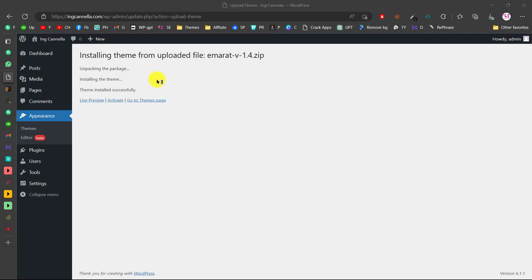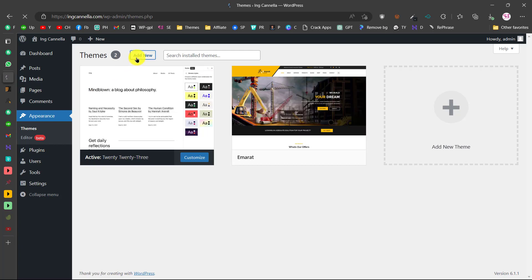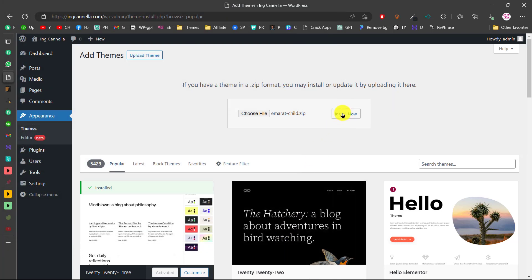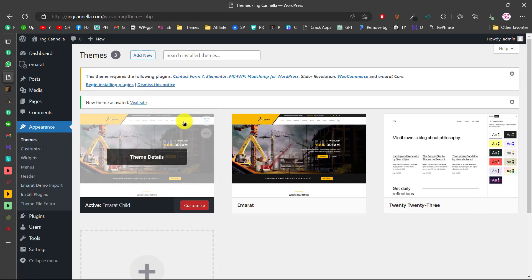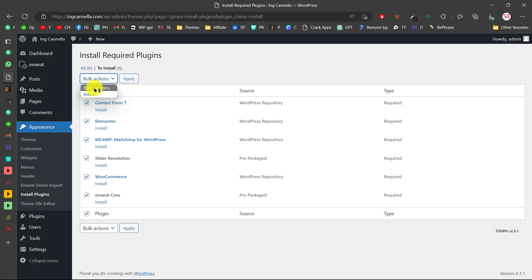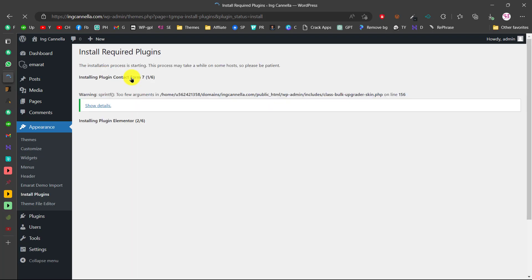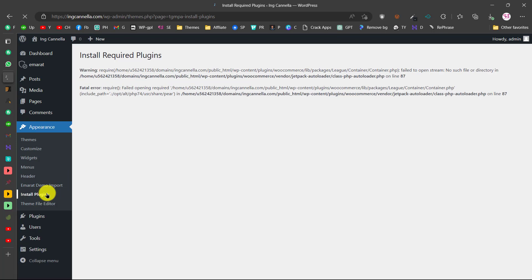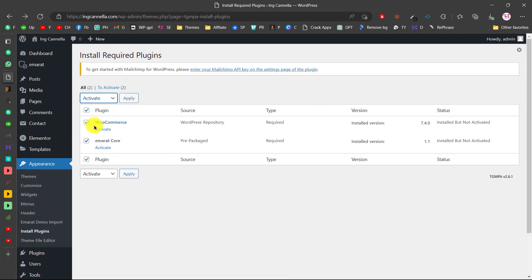The theme has been uploaded. For best practice, also upload the child theme so you can make code changes safely. Go back to Themes > Add New > Upload, choose the child theme file and install it. Activate the child theme. You'll get a notice to install required plugins — click Begin Installing Plugins, select all, choose Install, and click Apply. The plugins will install one by one. Once done, go back and activate all installed plugins.